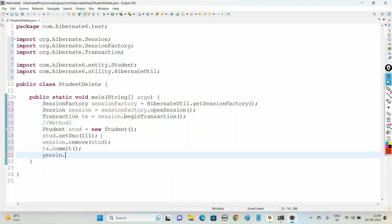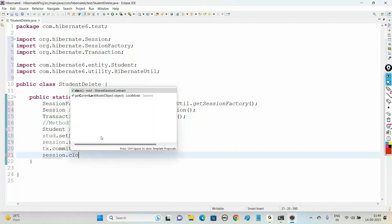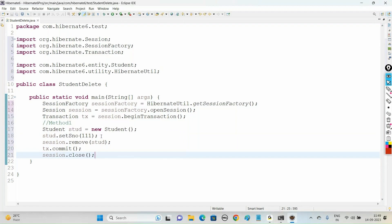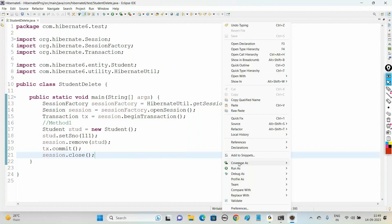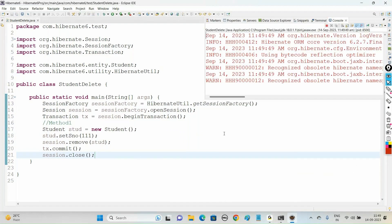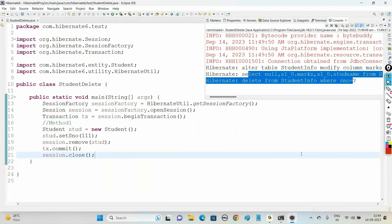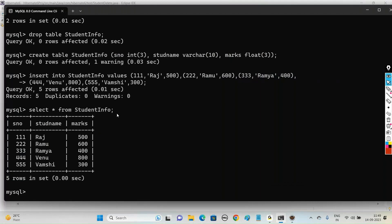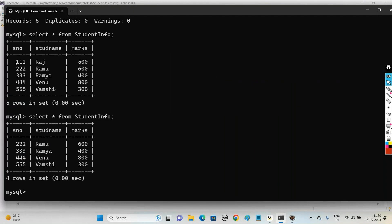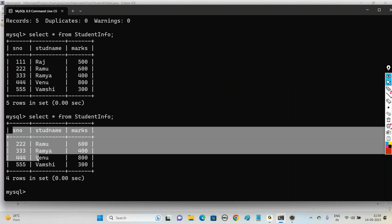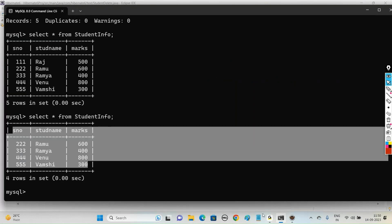Close your session. Run this code as a Java application - it is selecting the record and deleting the record from the table. If you check your student_info table in MySQL and write SELECT * FROM student_info, the record with primary key 111 has been deleted from the table.